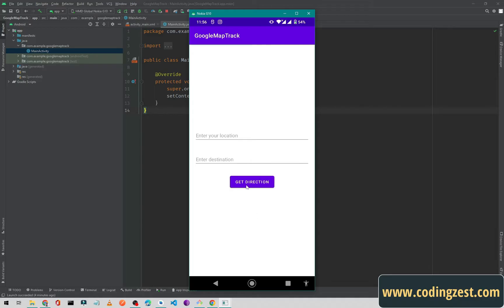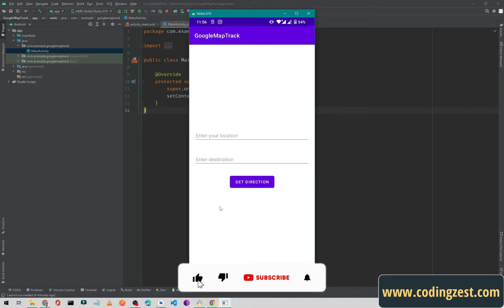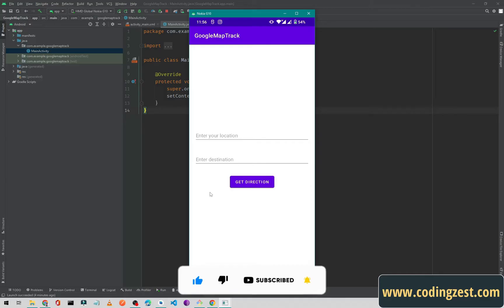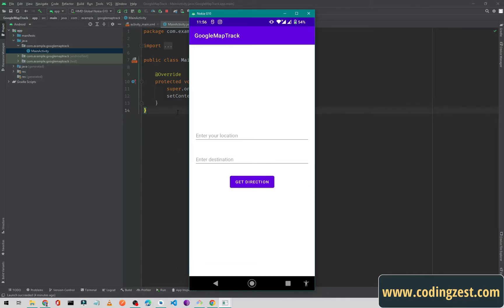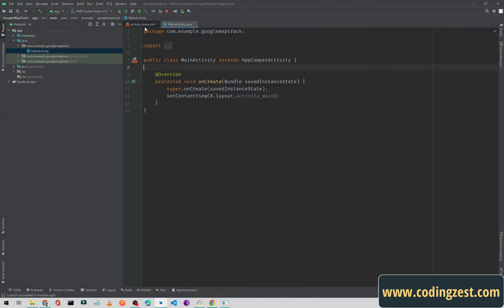If I click on the Get Direction button, we will open the Google Maps application from this application using intents. We will also check if the Google Maps application is not installed on the device, and if so, we will redirect the user to the Play Store to install Google Maps.